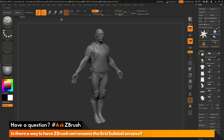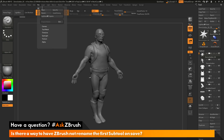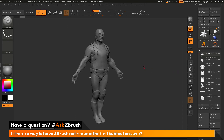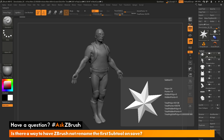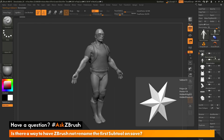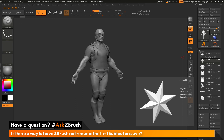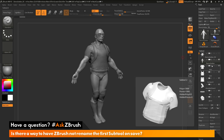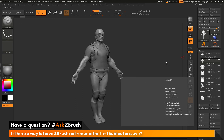To recap, there are two potential options. First, save a project file by going to the File menu and clicking Save As — this will not rename any of the tools in your tool directory. Or, append a dummy subtool and make sure it's at the top of your subtool stack, so when you save, it renames that top dummy subtool instead of affecting the other tools in your list.